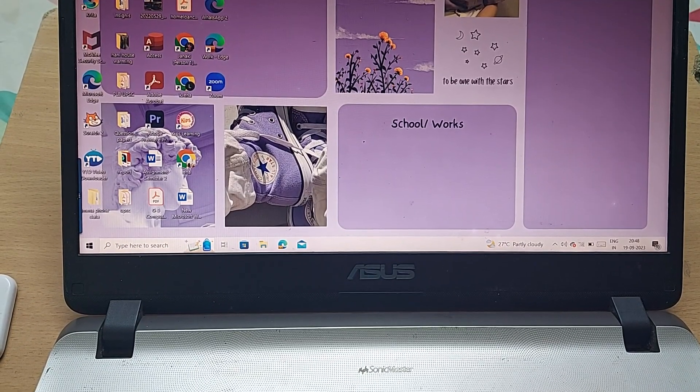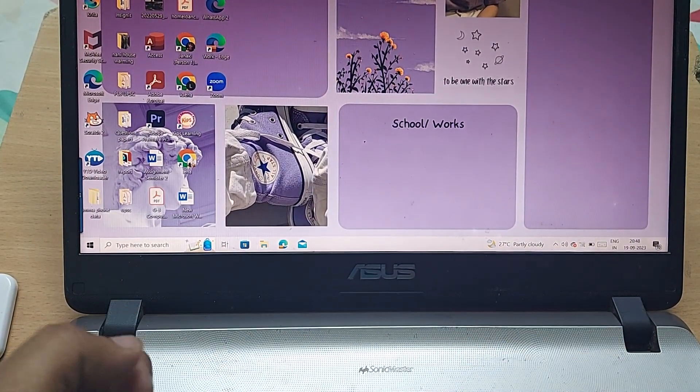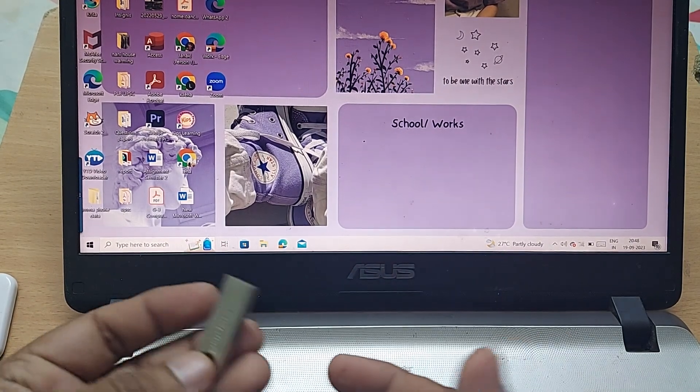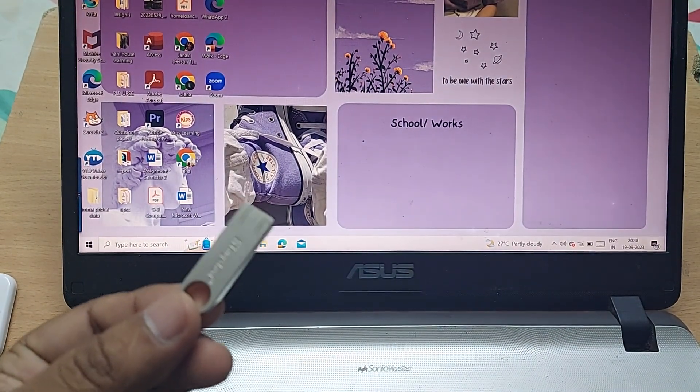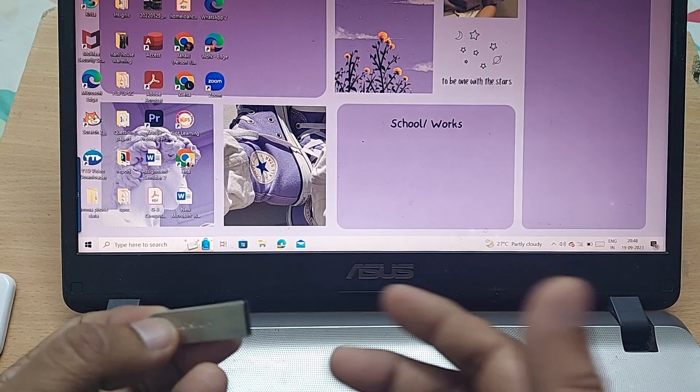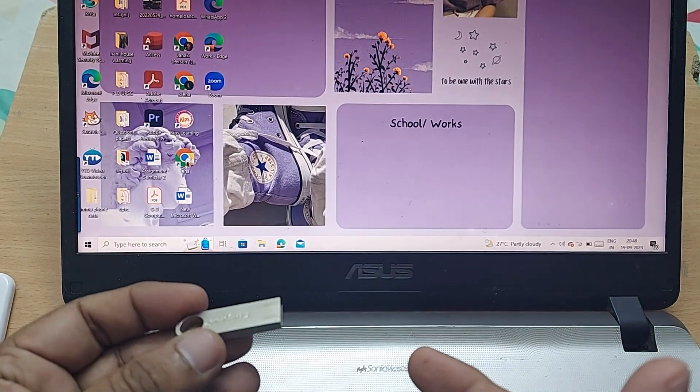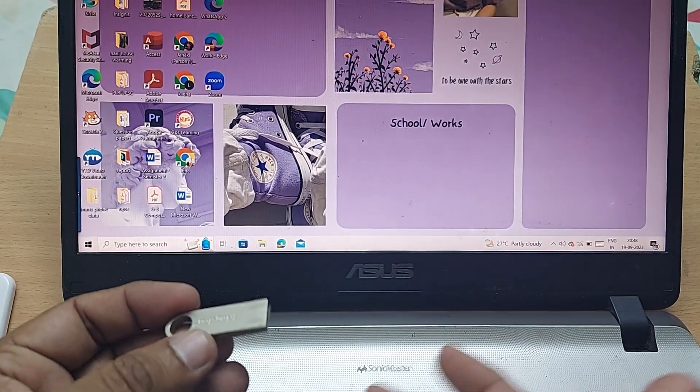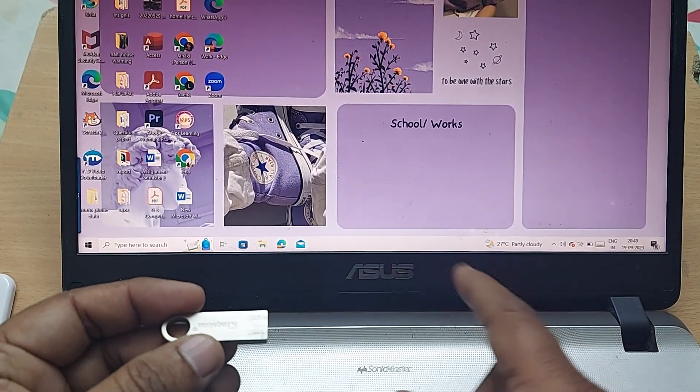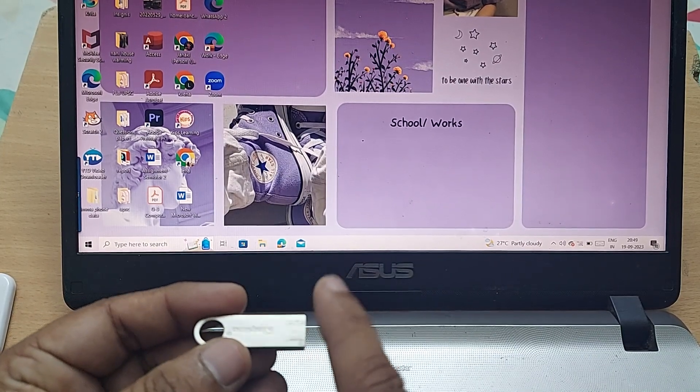Many times while working on our laptop, it's useful to access our flash drive or pen drive. Most people might not know how to connect it properly to your laptop.